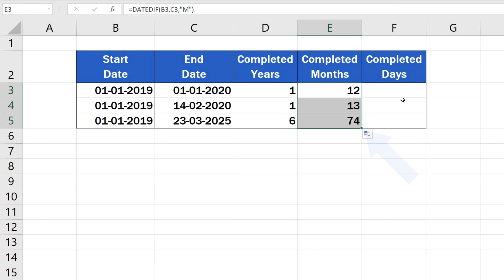And, what do you think comes in the formula to calculate the number of completed days? You're about to find out whether you guessed right.